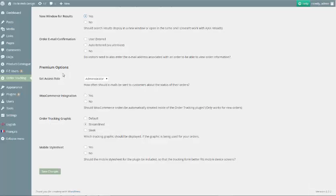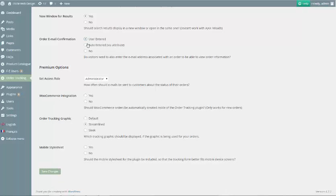The last basic option is Order Email Confirmation, which lets you require users to enter their email address along with the number for their order before the results are displayed by selecting User Entered. The Auto Entered option should only be used by advanced users who are able to code the email address into the form attribute dynamically.